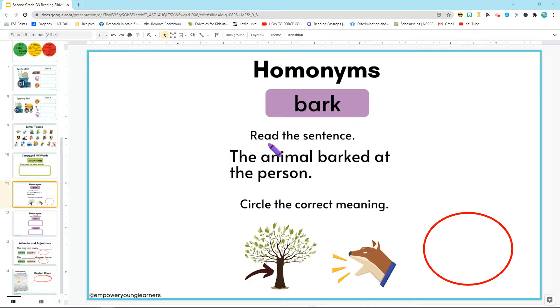Now down here it says read the sentence: the animal barked at the person.